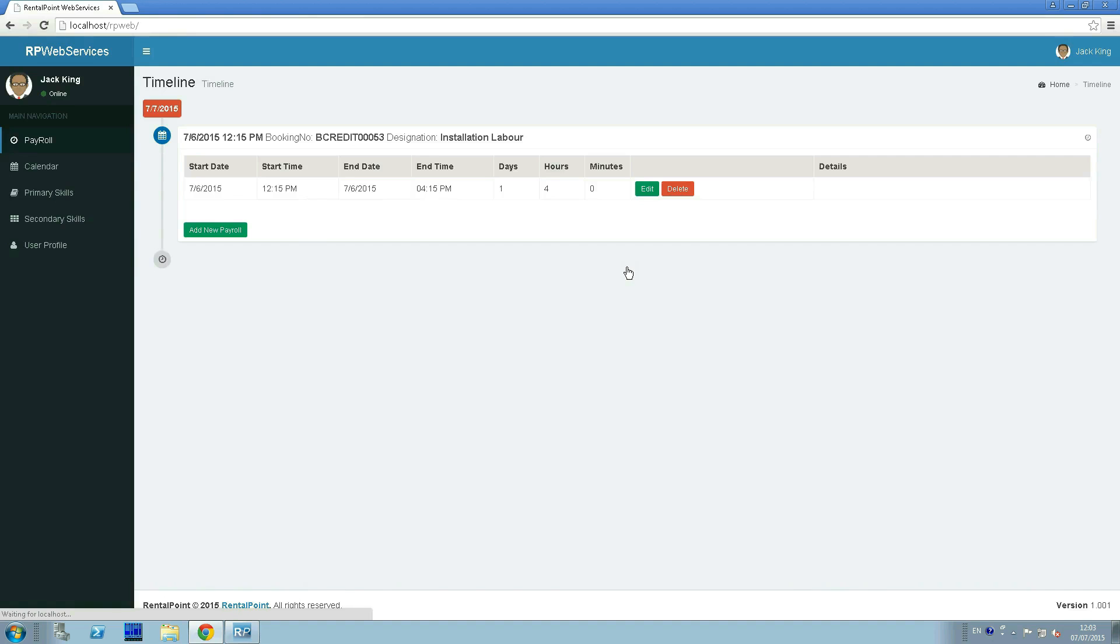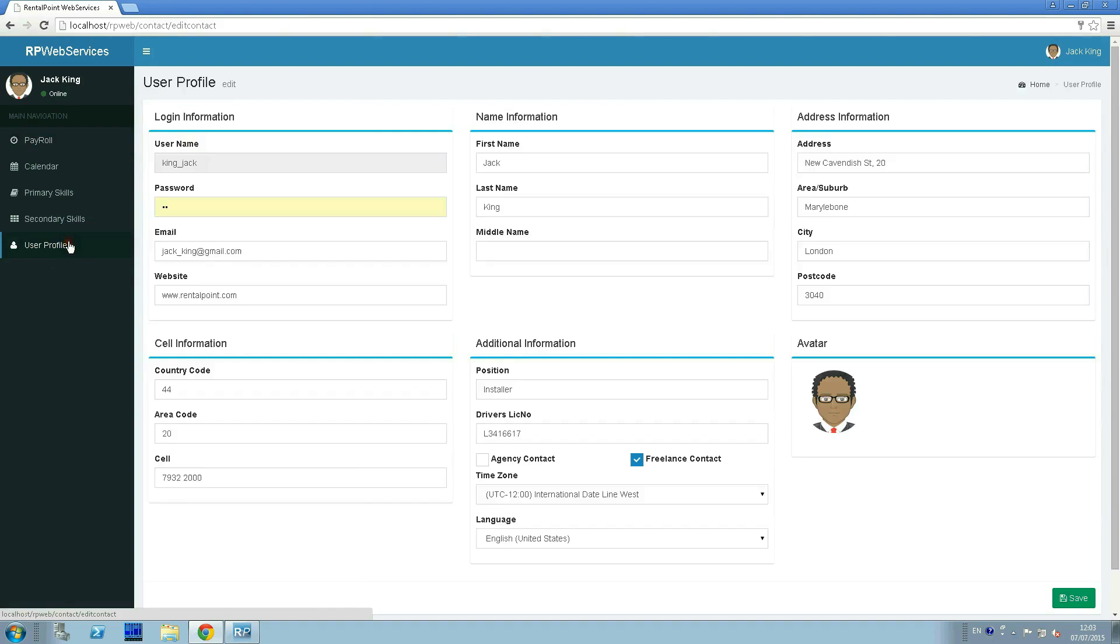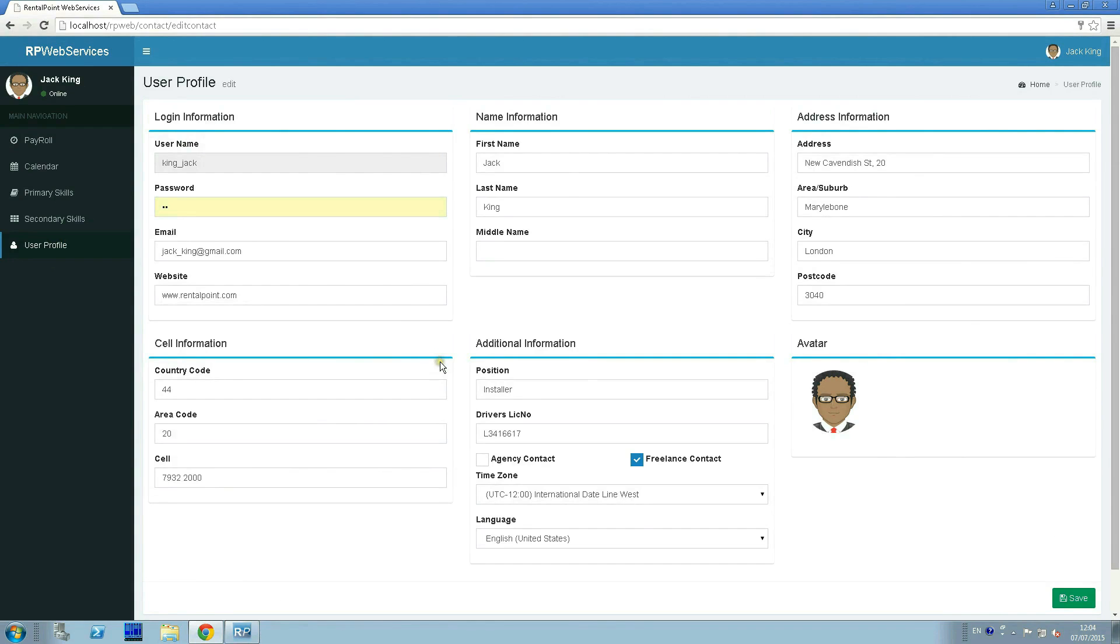For example, a specific specialist. Let's start from the user profile tab. In this page we can see and edit personal technician information. Any changes made on this page will also be applied in real time to the RentalPoint database.